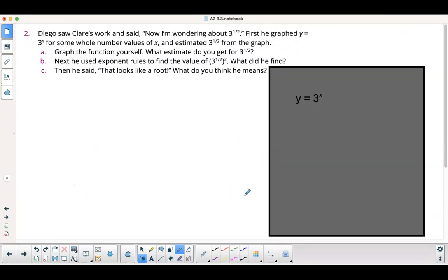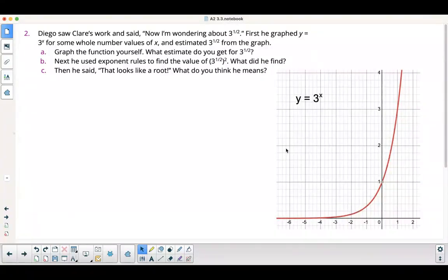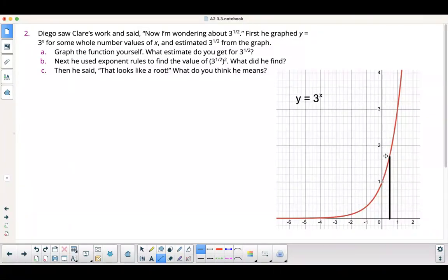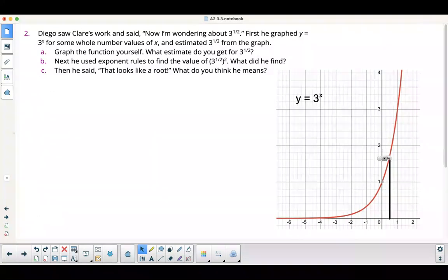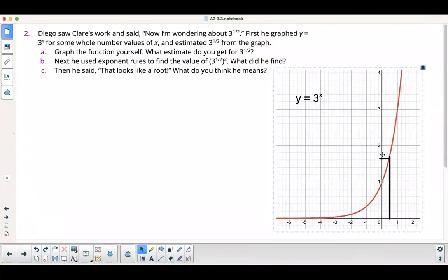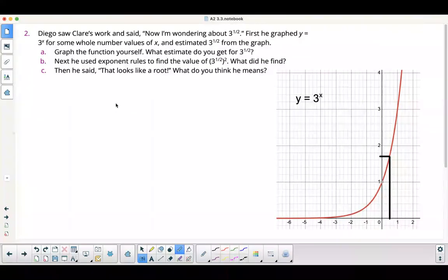Let's try it for a different number: y equals 3 to the x. Graph the function yourself — what do you estimate for 3 to the 1 half? Looking at the graph at x equals 1 half, it looks like approximately 1.67.